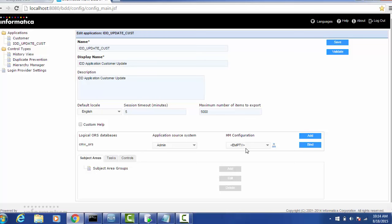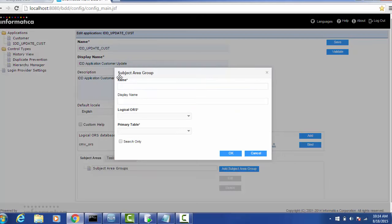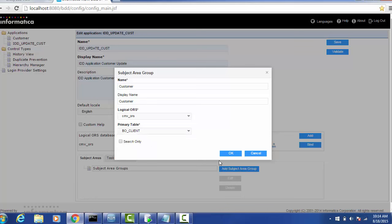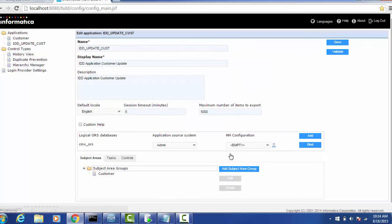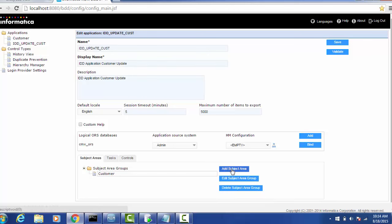Hierarchy Manager is not configured yet so we'll keep it empty. Now we will configure the subject area groups. We'll create a sample subject area group called 'Customer'. In the CMX ORS we have to select the primary table, which will be 'client'. Click OK — the Customer subject area group is created.